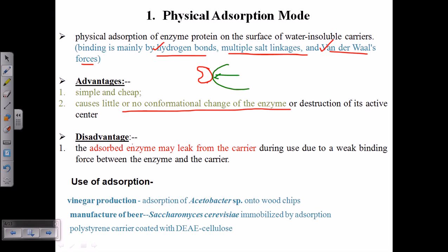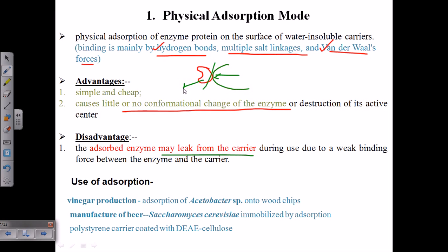The disadvantage is that the adsorbed enzymes may leak from the carrier because the bond between them is very weak. Any small mechanical force can detach the enzyme from the matrix, leading to enzyme loss.